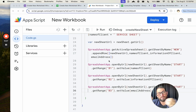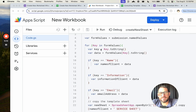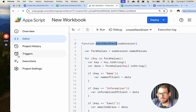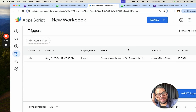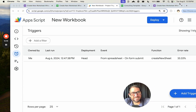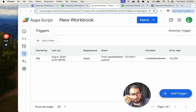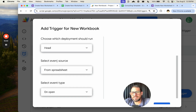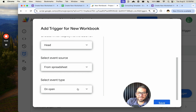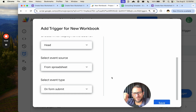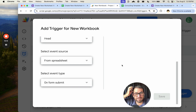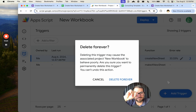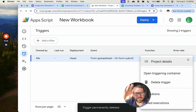We need to trigger this on form submit. We save the App Script, go to Triggers on the left side, and click the big blue 'Add trigger' button. We choose the function makeANewSheet, set the event source to 'From spreadsheet,' and the event type to 'On form submit.' Save it. To delete old triggers, click the three dots next to the trigger and select 'Delete trigger.'